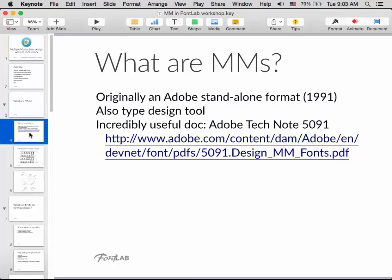Even from those early days, there's a really useful document, Tech Note 5091, which explains a lot about what multiple masters are and how they work. There will be links at the end, and we'll make the recording available so you don't have to scribble down the whole URL.